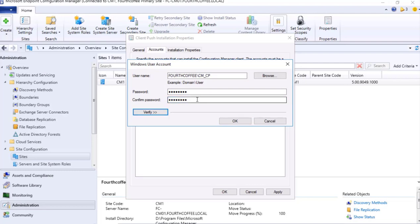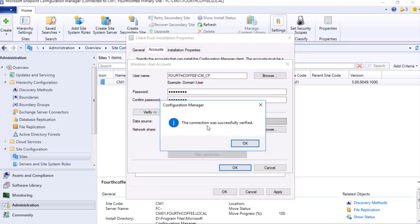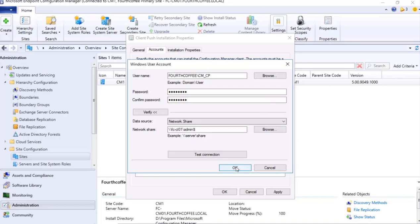Over here we can verify just to make sure that this particular user is having rights. So I click on Verify. On the client computer where we are looking forward to install, double slash FCCL01 slash admin dollar, and test connection. Connection was successfully verified. So this user is having rights. I will press OK.